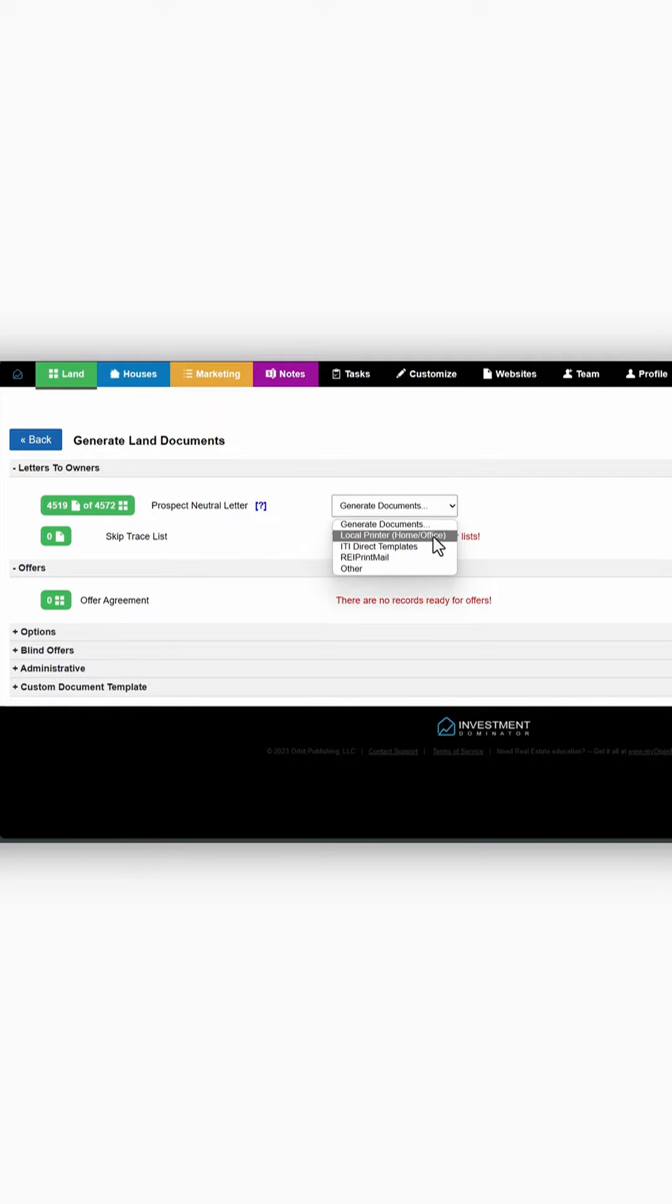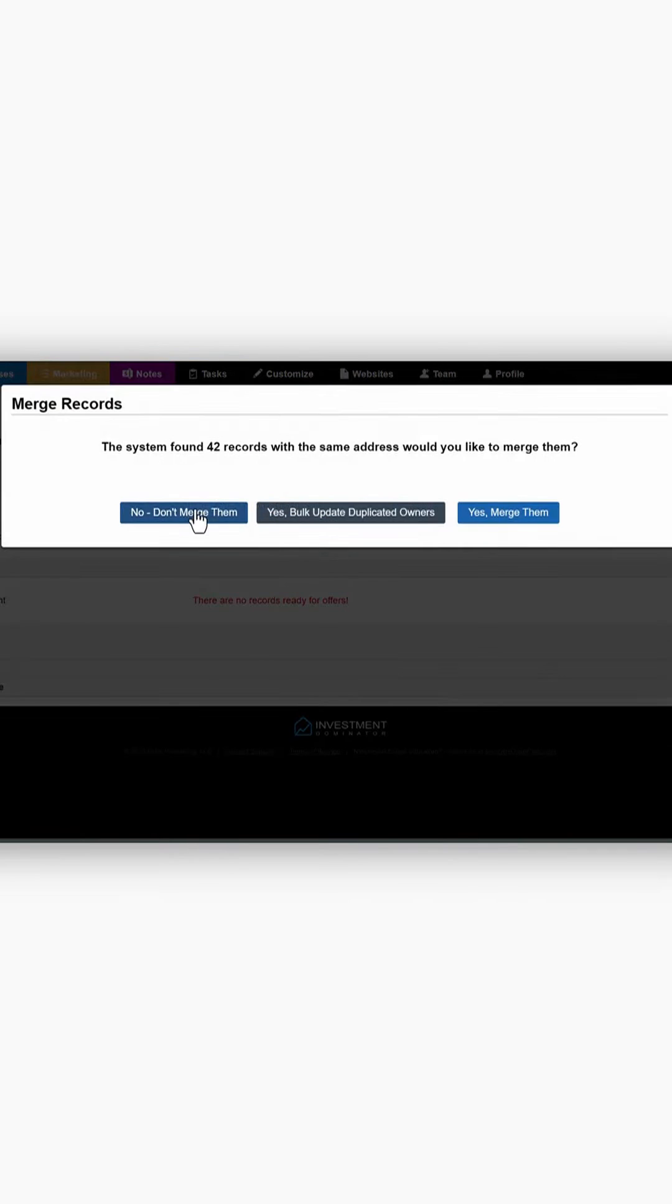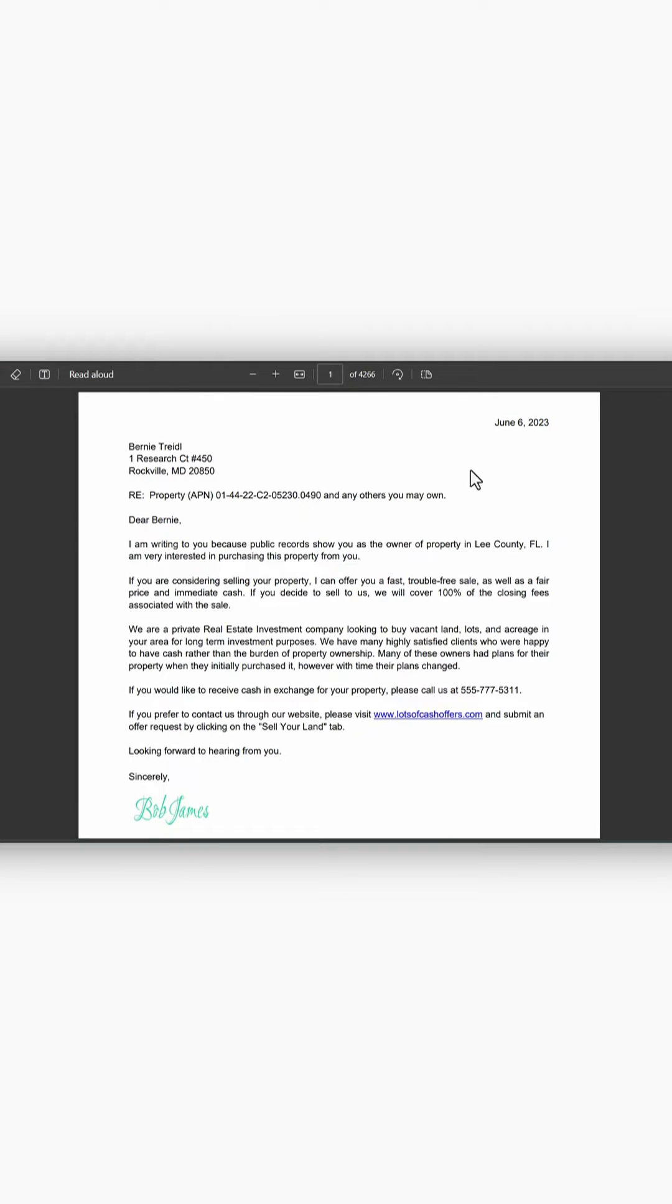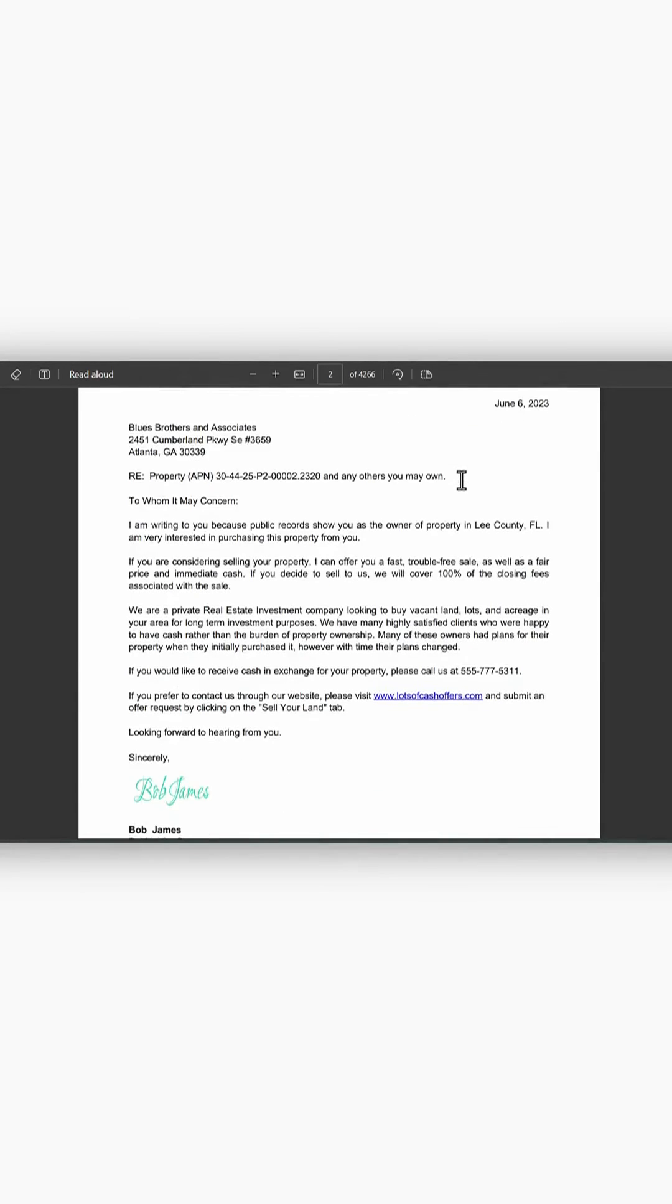Let's just say we're going to print them at home this time. And just like that, in a few clicks, you are uploaded, formatted, and ready to start the mailing process.